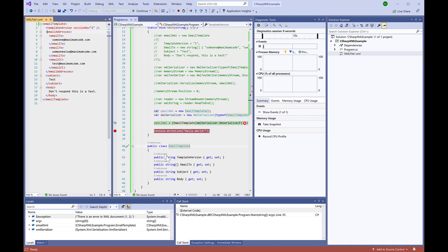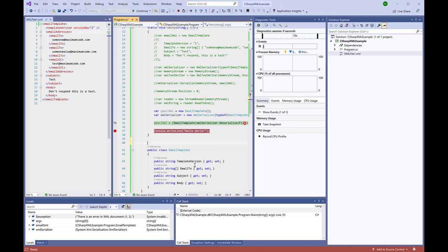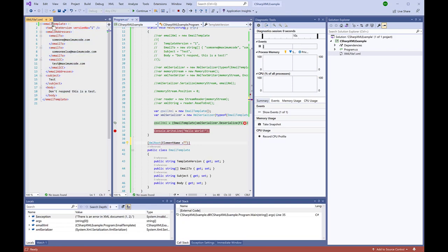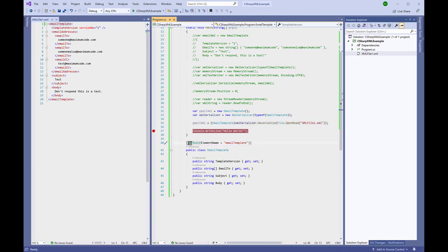Attributes are basically decorators that you put on top of classes and methods. Since we're using XML attributes, the decoration will help the serialization process. It will look for these attributes, if they exist, to perform complex matching between the XML file and the object it's deserializing to. All we have to do is tell it that the class should match the lowercase element, which is 'email template'. We would have to do the same thing for all properties that are not matching - in this case all of them since they are lowercase in the XML. Let's add the attributes to our properties.